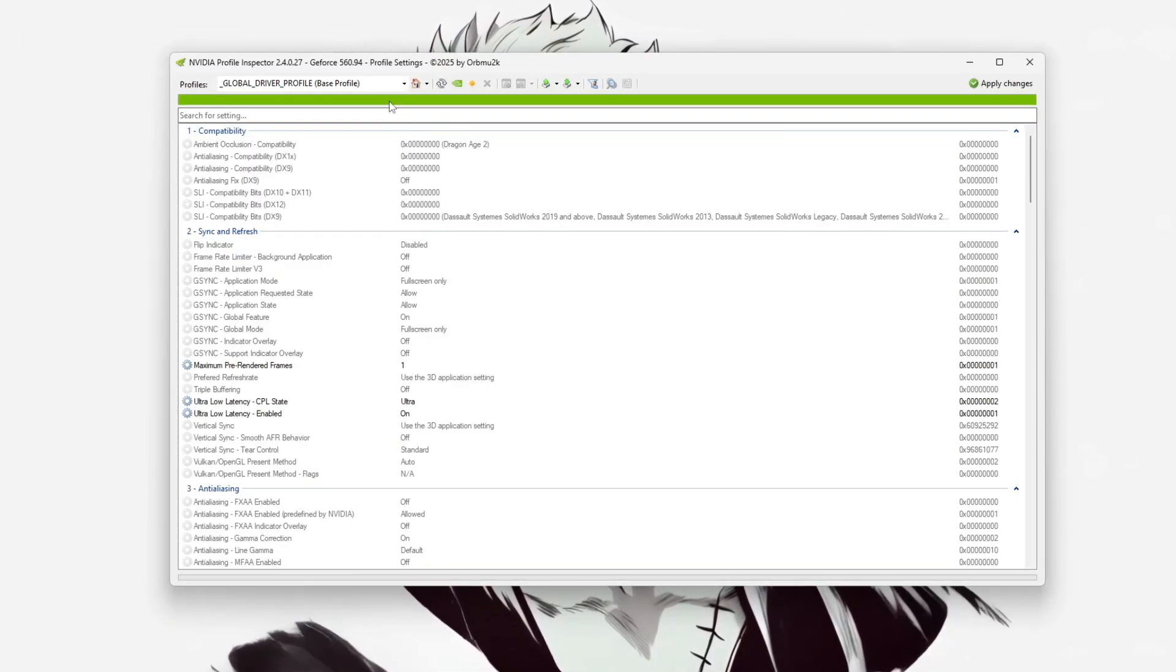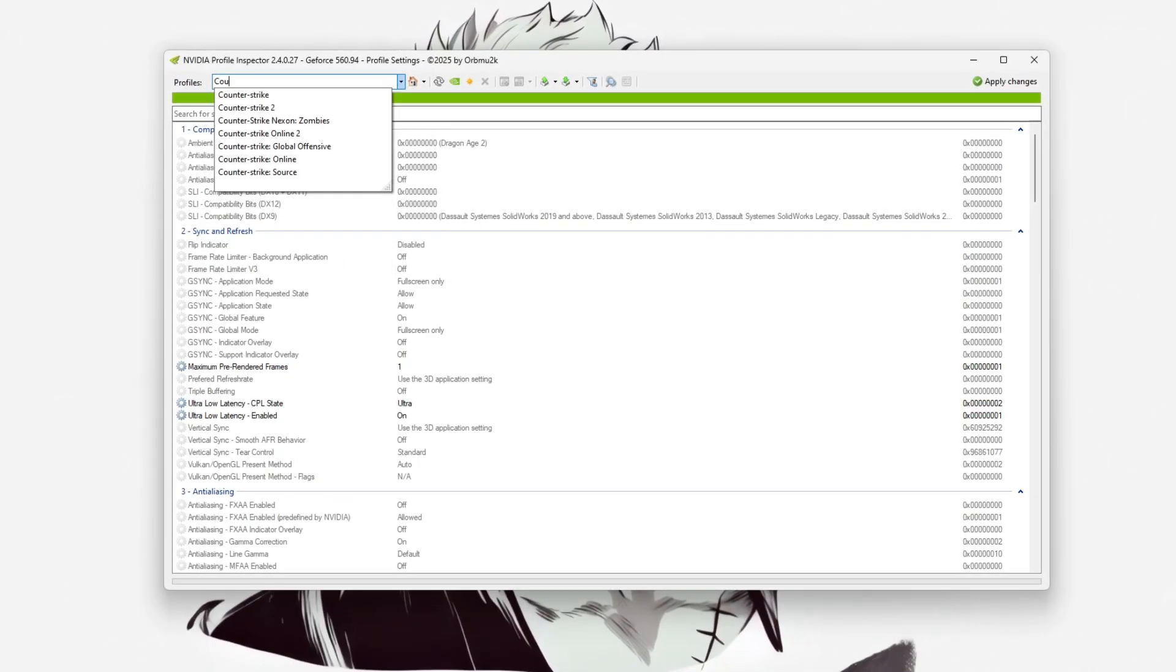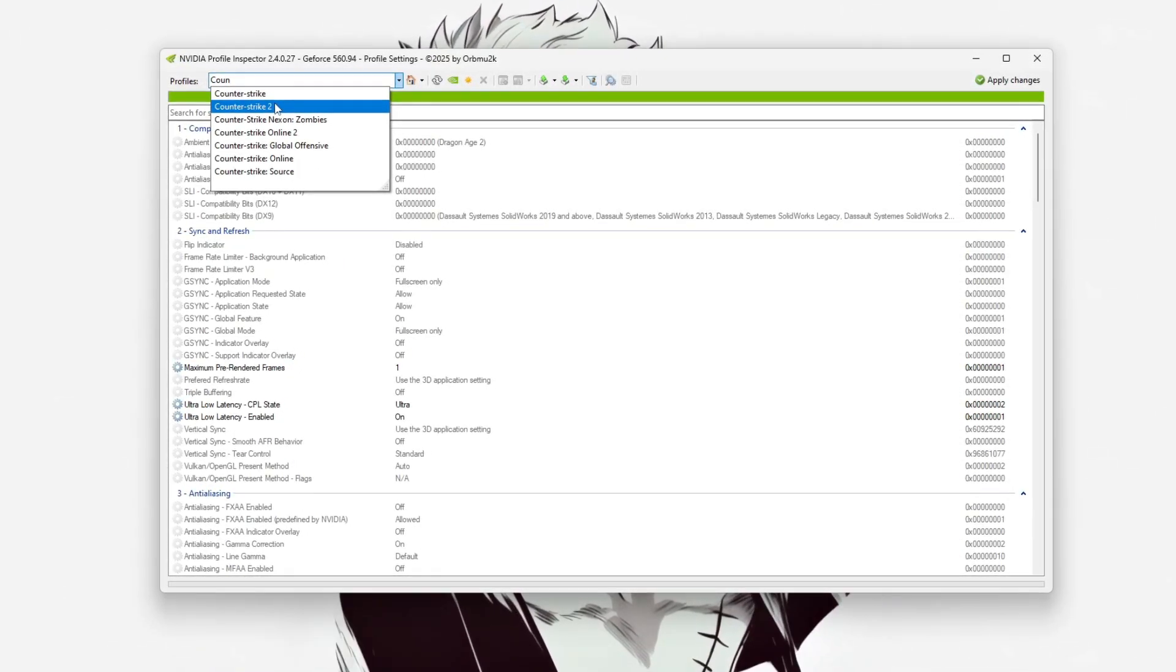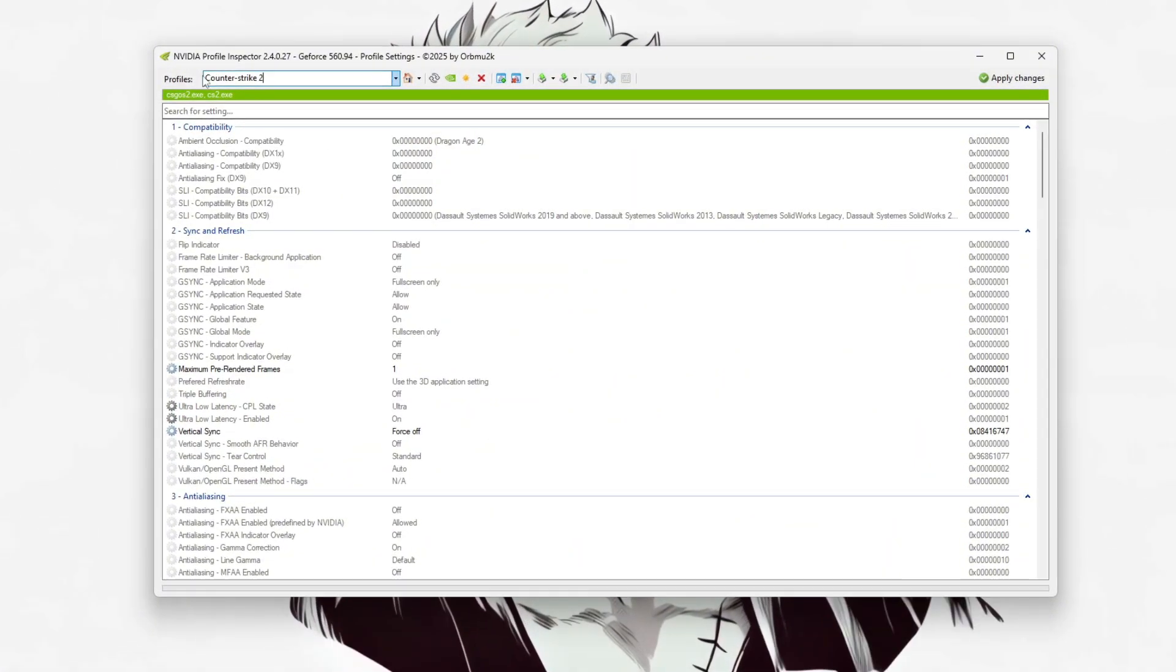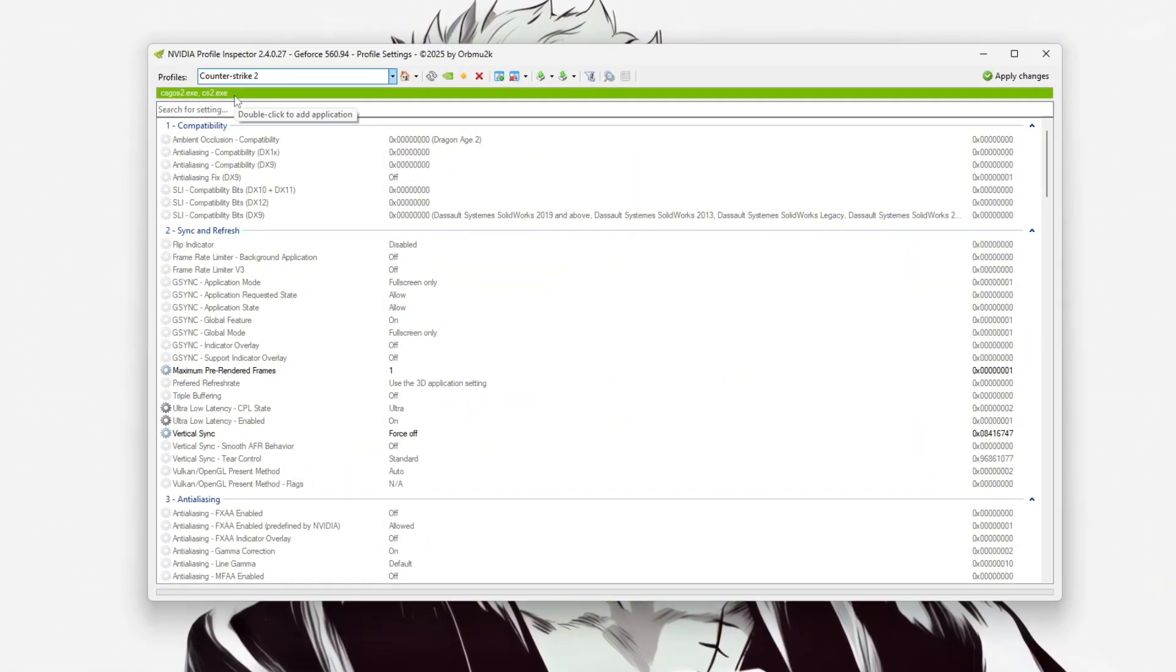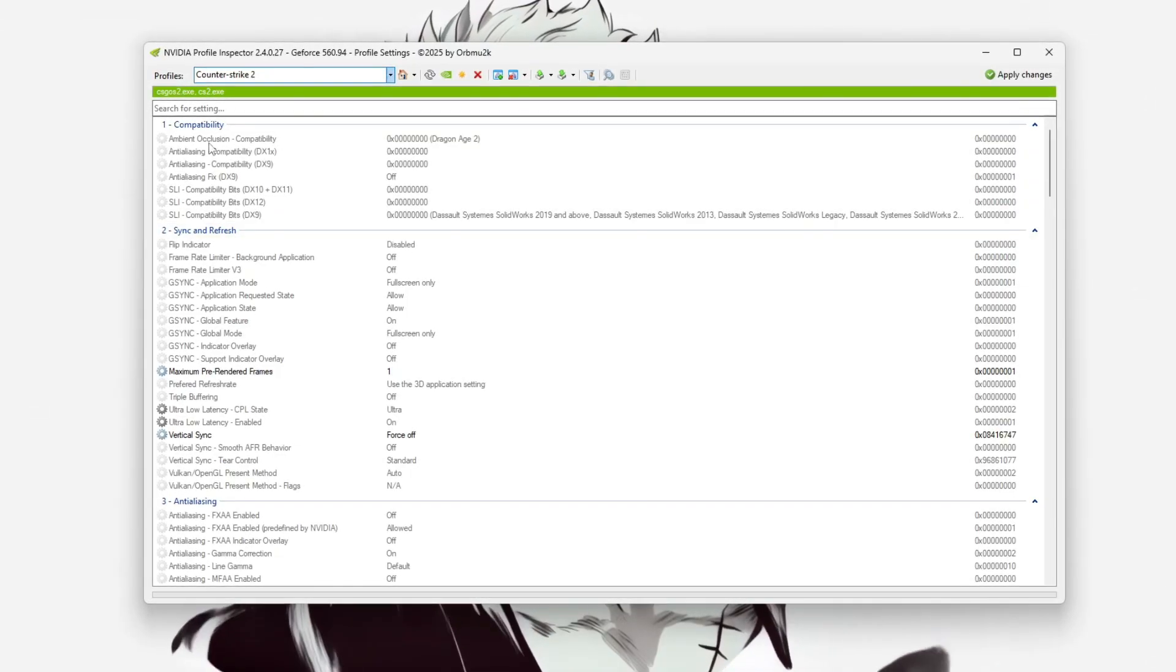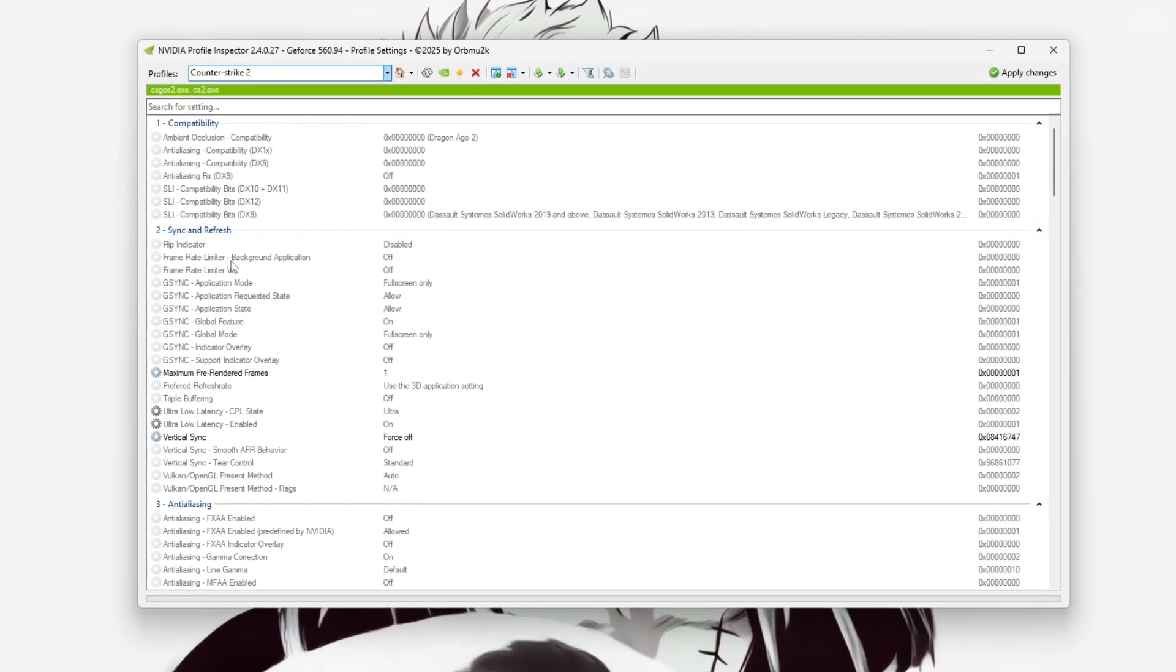Once open, click the drop-down menu in the top left and search for the Counter-Strike 2 profile. If it's not available, you can manually create a profile by adding the path to CS2.exe. After selecting or creating the profile, begin adjusting the key settings.